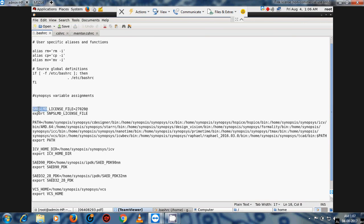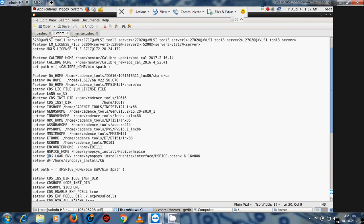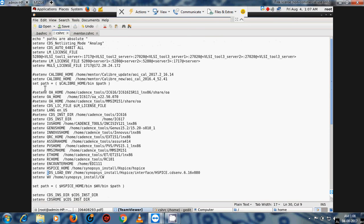For Cadence license configuration, we use the command: setenv LM_LICENSE_FILE. Every tool uses LM_LICENSE_FILE. If you want to add extra variables, we also add CDS_LMD for Cadence. CDS_LMD is for Mentor Graphics, and there is also one for Synopsis. This is the site ID — it may differ per tool but by default it will be the same everywhere.